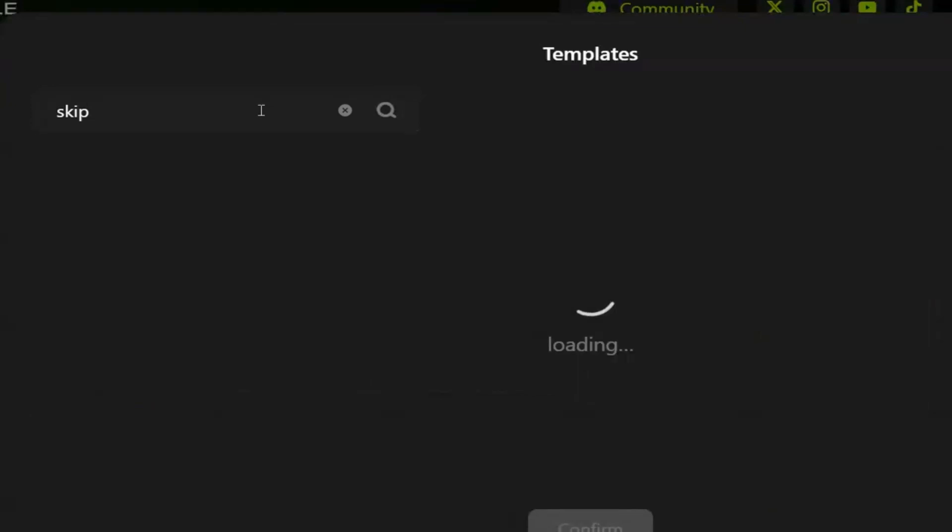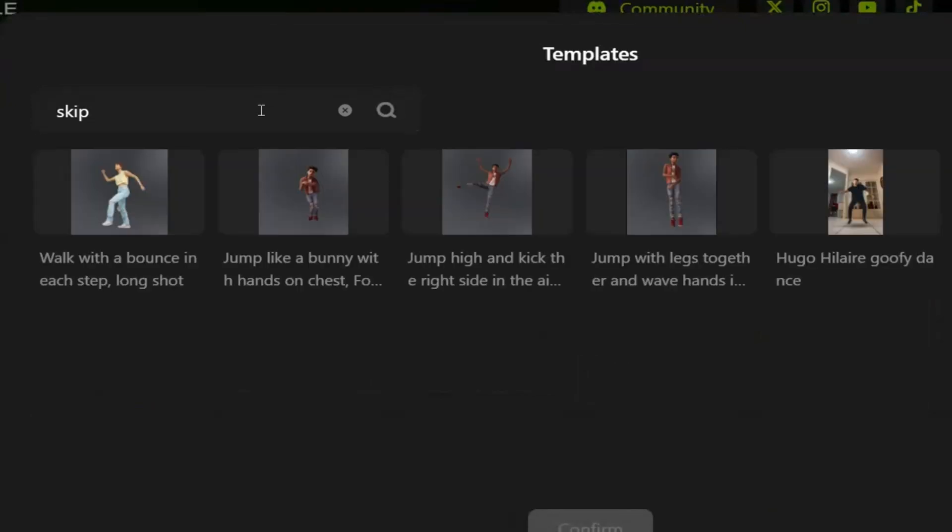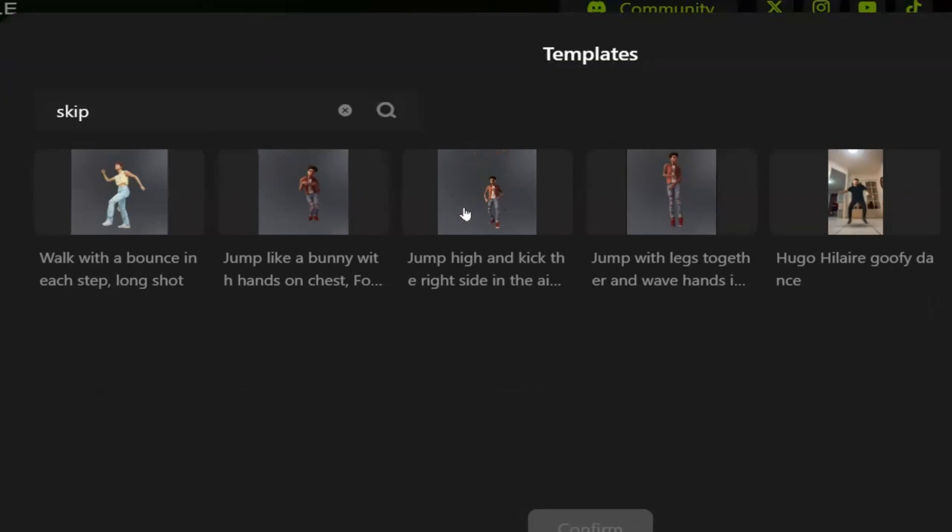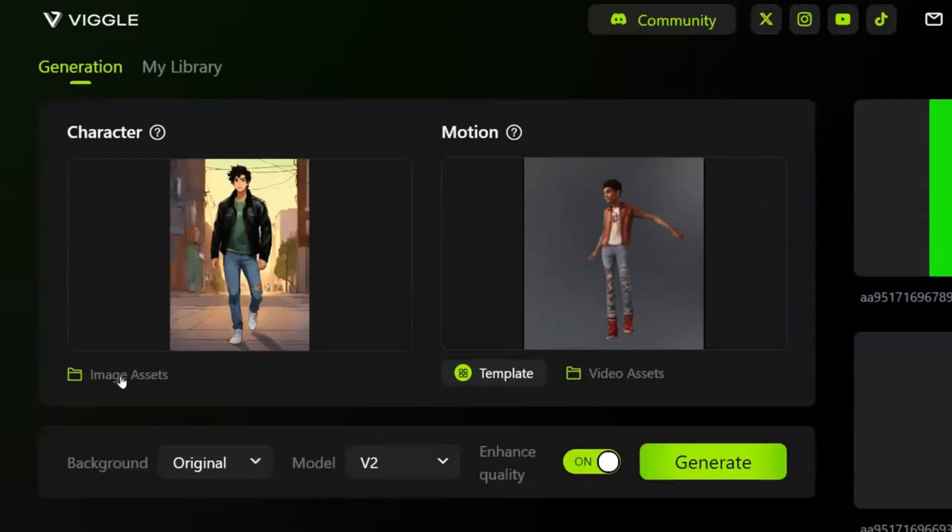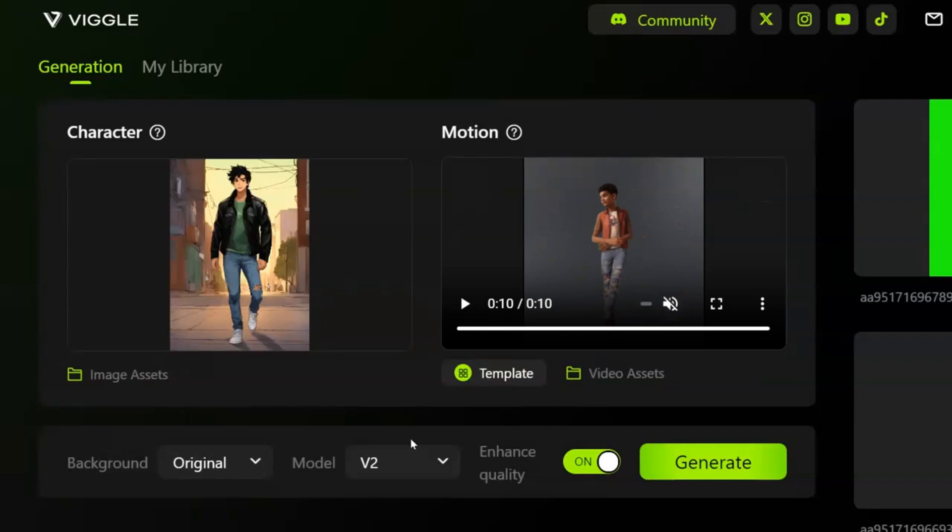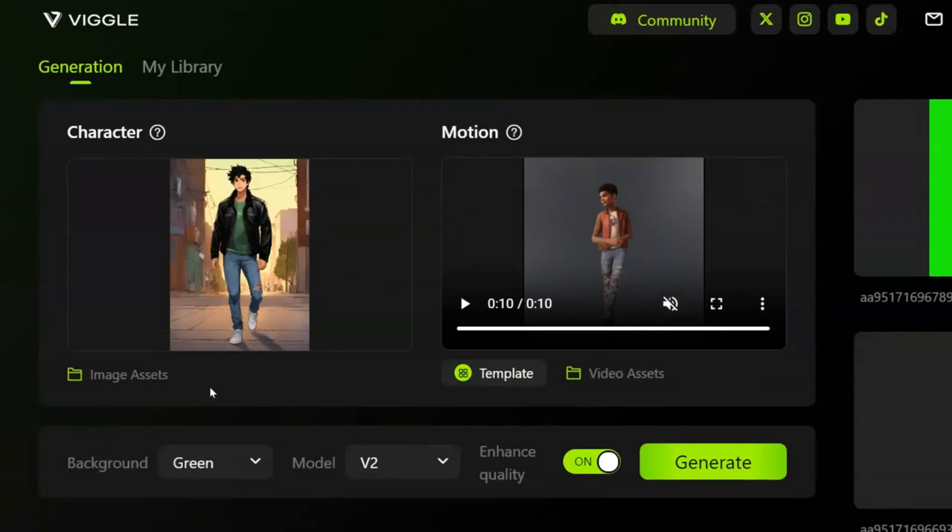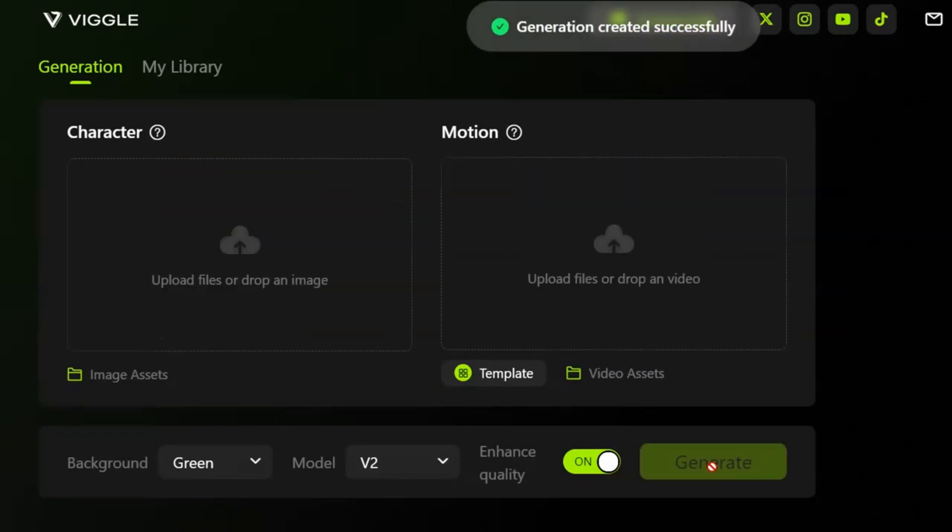I can search for skip. And this is what I wanted. Remember to select green screen for later edits. Okay, hit generate. Download it and bring all of them into your favorite video editor.